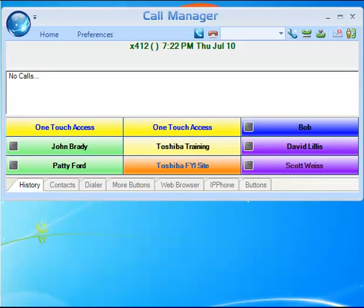Welcome to Toshiba. This video will cover how to dock more buttons. There are 8 banks with a total of up to 64 buttons in each bank, giving you a total of 512 buttons.